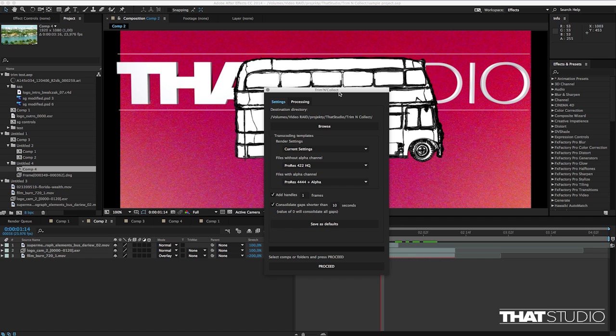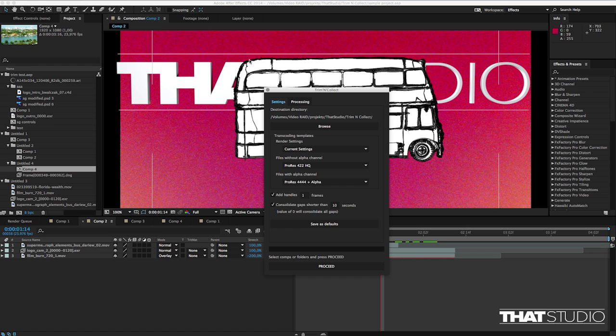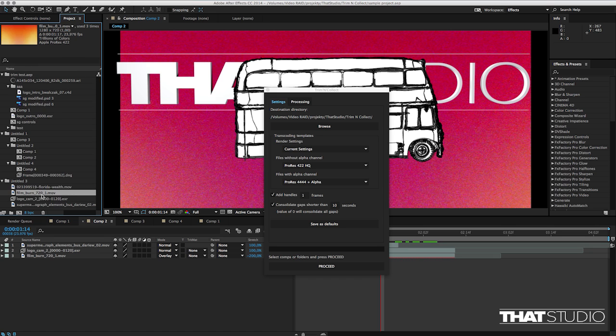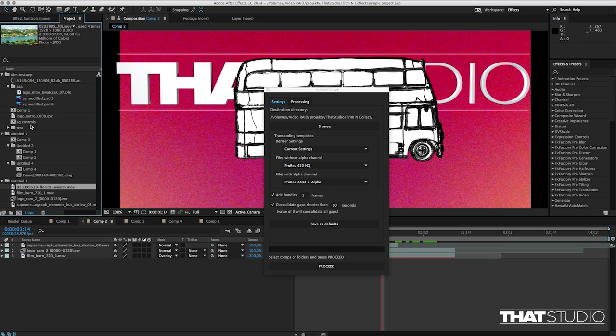This script is called Trim and Collect and now let me walk you through how it works. I have a sample project here which has some very strange files like ari-roll files, cinema dng files, exr image sequences and your standard ProRes 4 to 2 files and a lot of other stuff that usually you can find in After Effects projects.